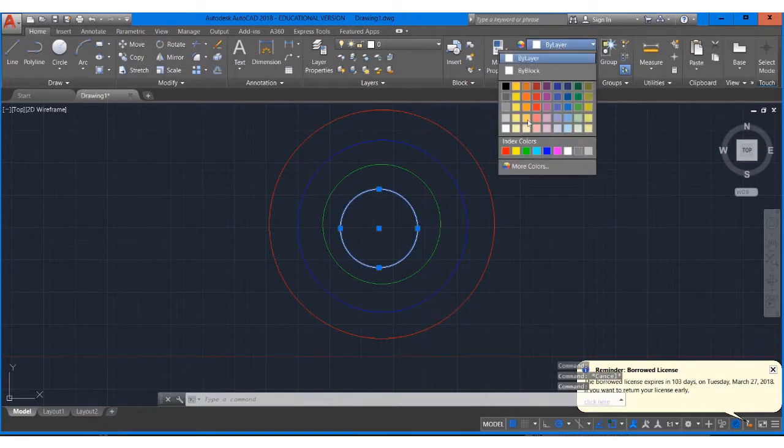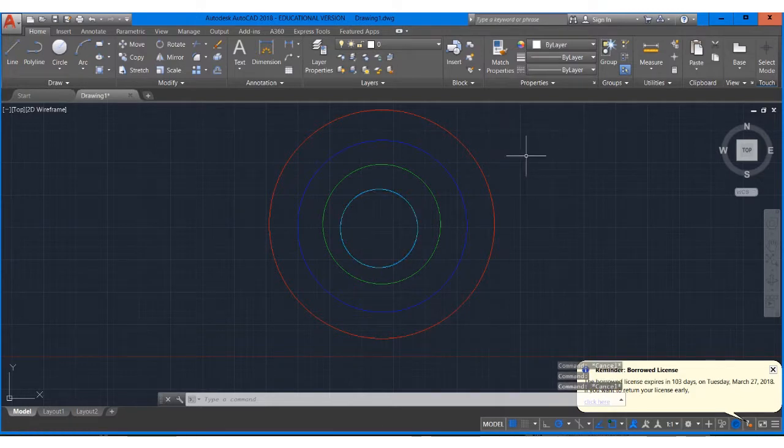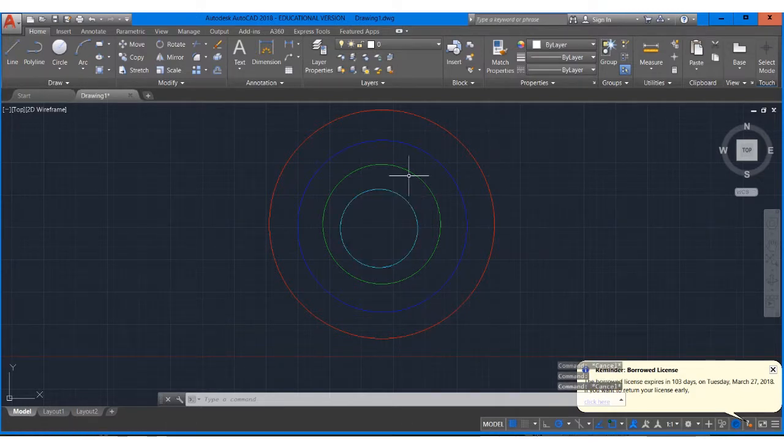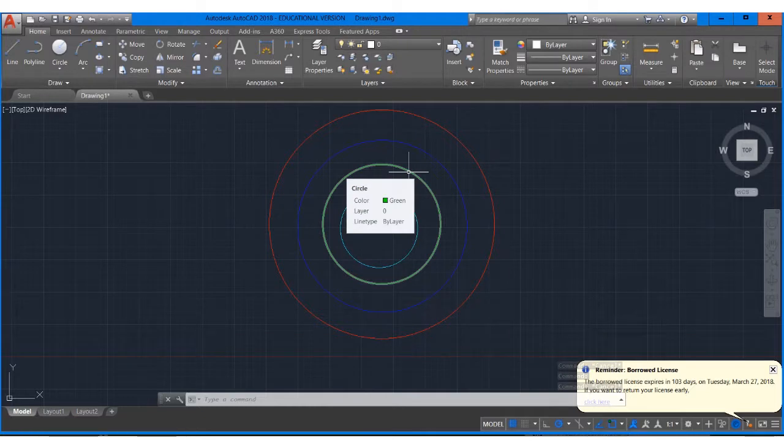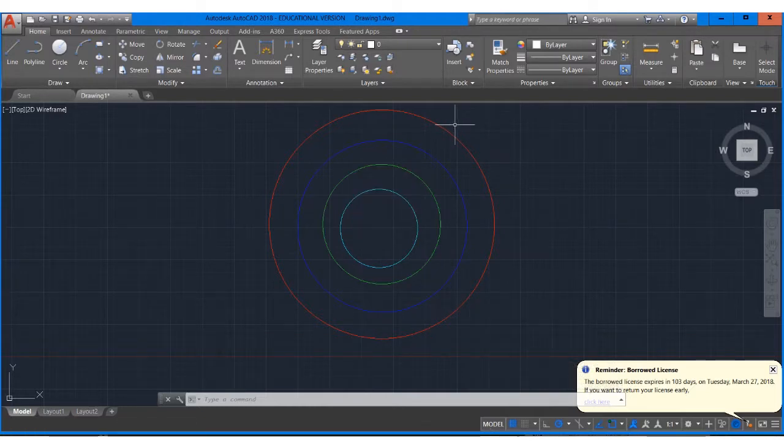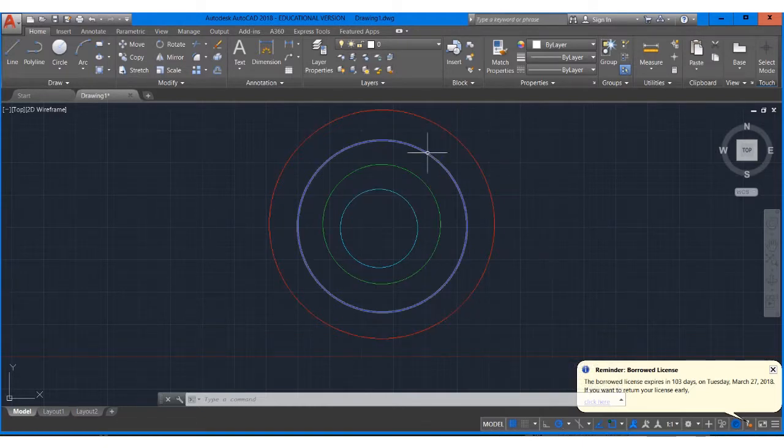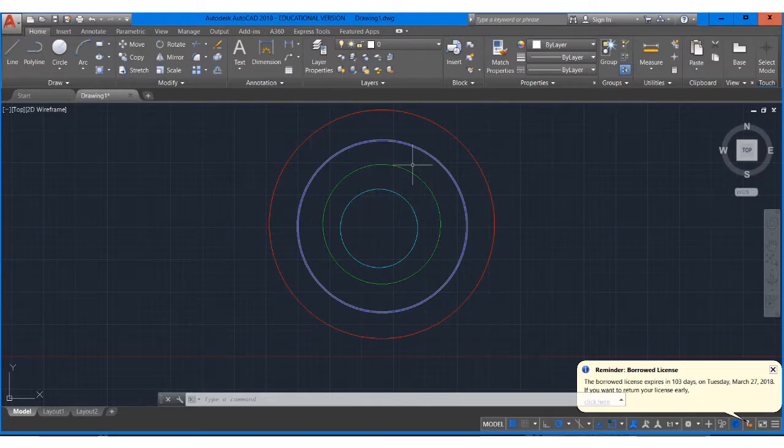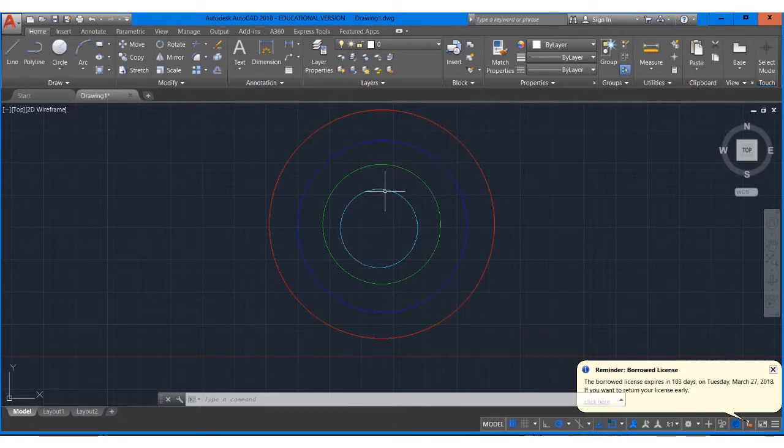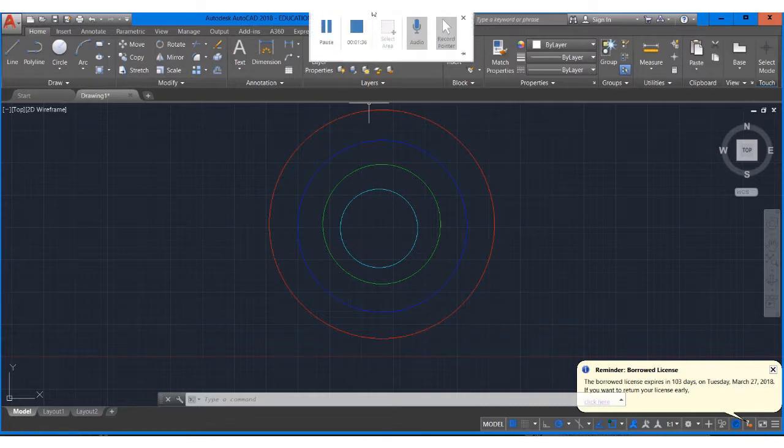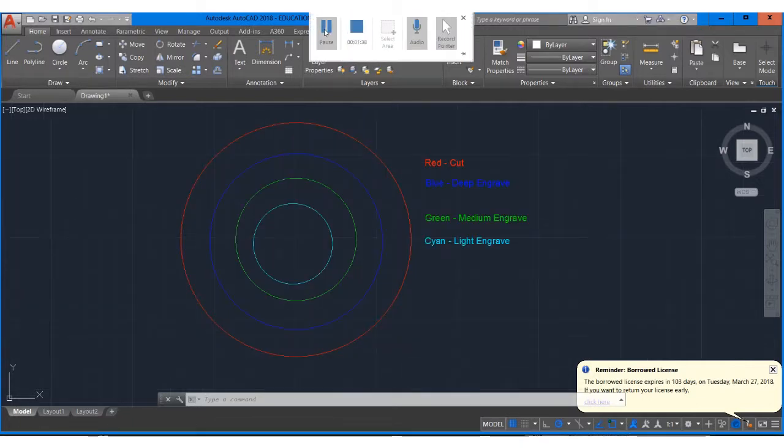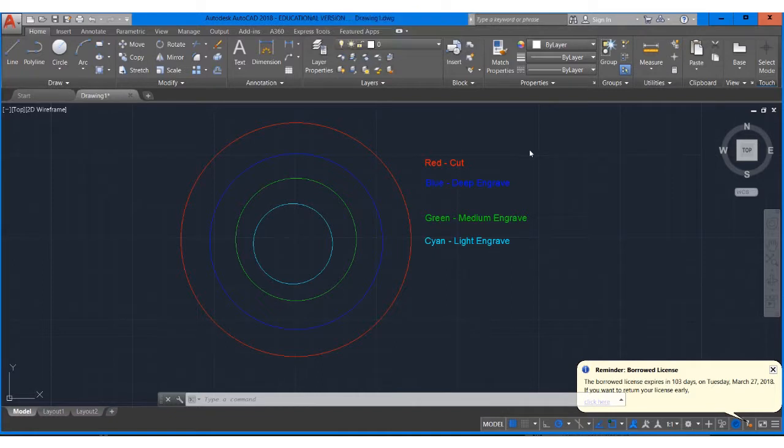And then the last one will be cyan and cyan is fairly light, just used for a little bit of accent. We actually don't use cyan too much. So green is the most common if you're not actually cutting. Red and green are probably the most common colors. Blue is a little deeper and cyan is nice and light.